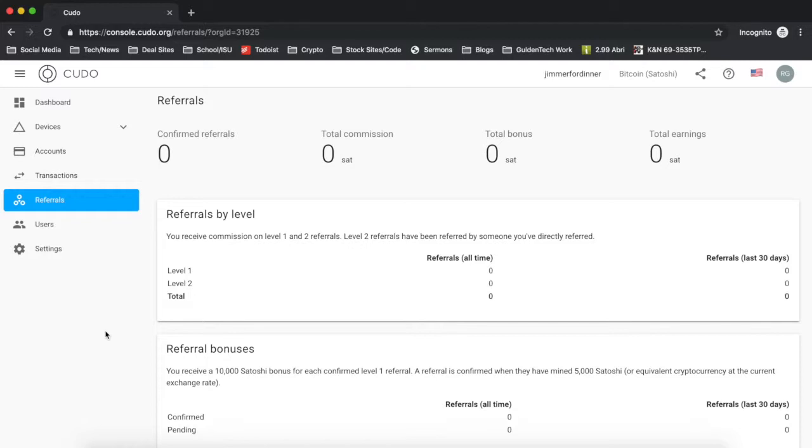So that about wraps it up. Cudo Miner is a great smart crypto mining software that allows you to maximize profits by analyzing your computer and determining what is the most profitable coin to mine and then converting that coin into whatever payout coin you would like.